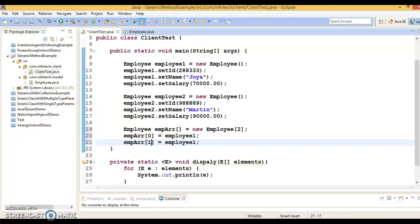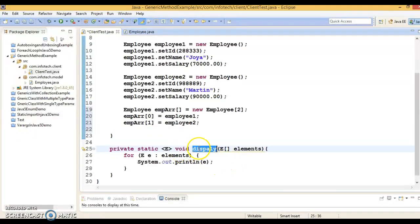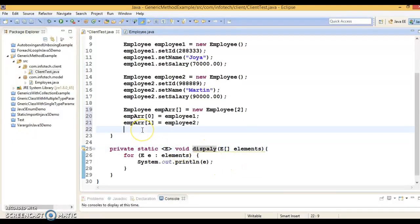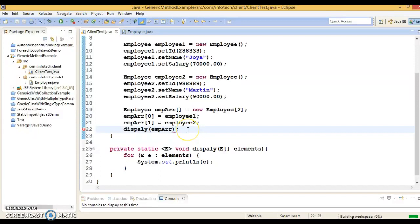I'll assign the first employee to index zero and the second employee to index one. Now I can call this display method, passing the array of Employee objects — pretty straightforward.